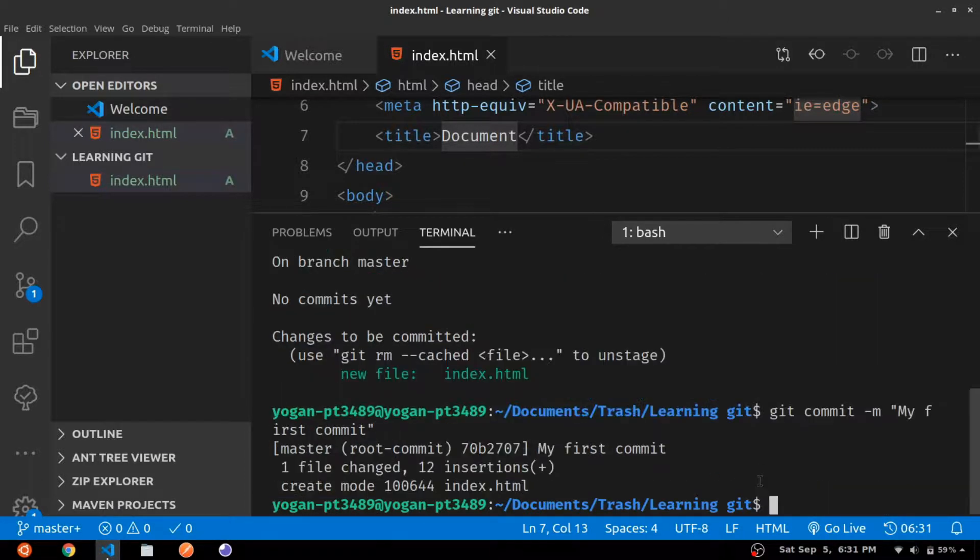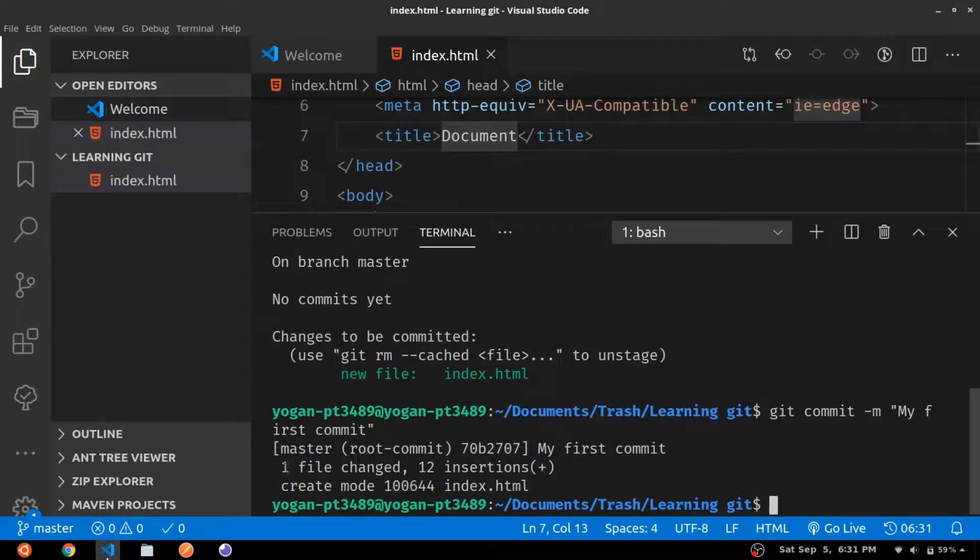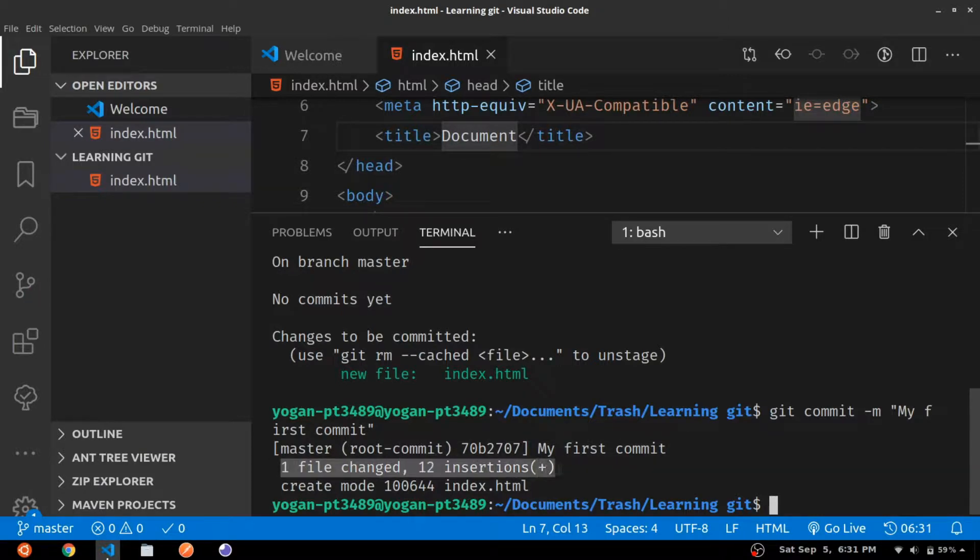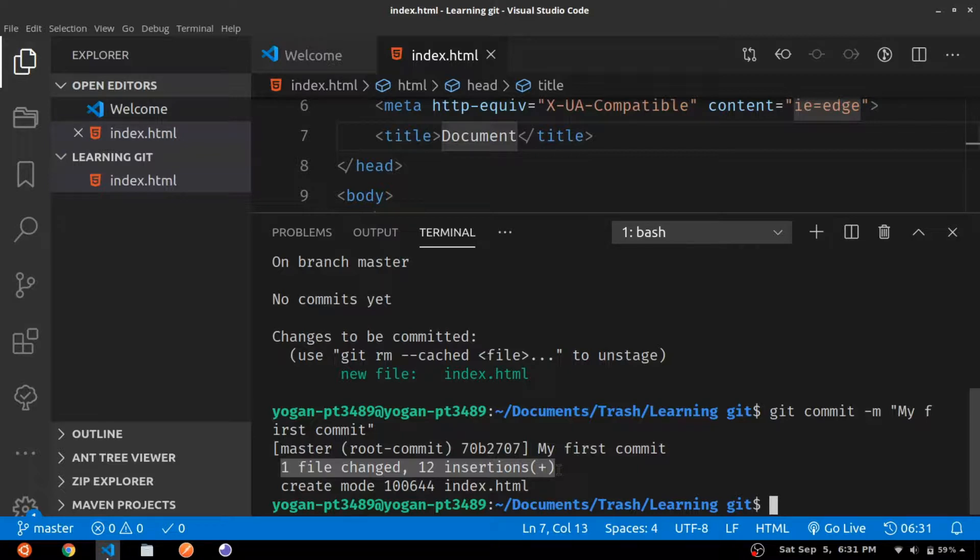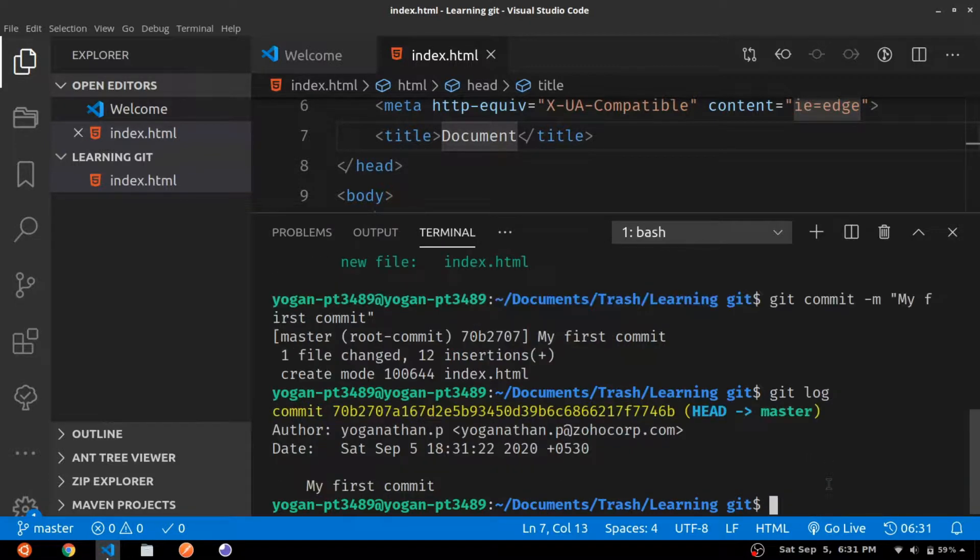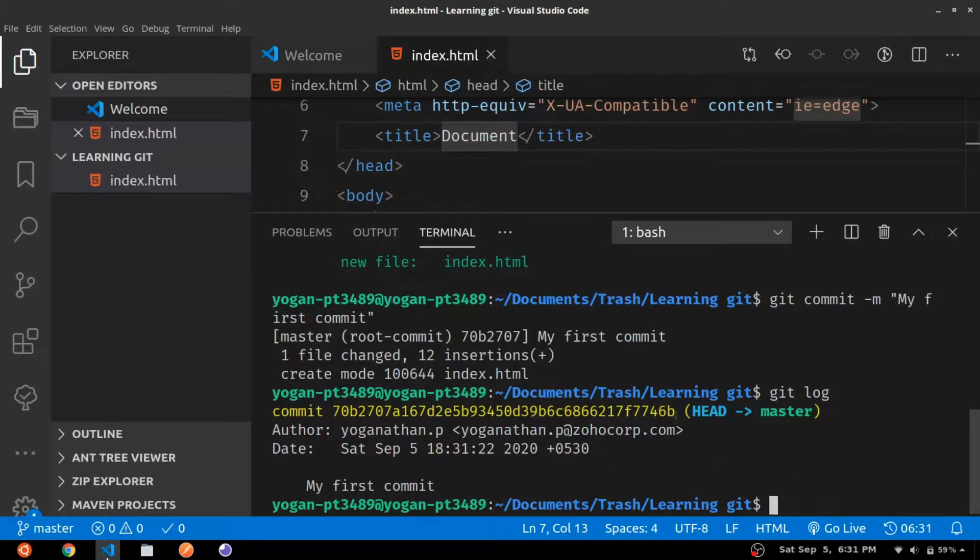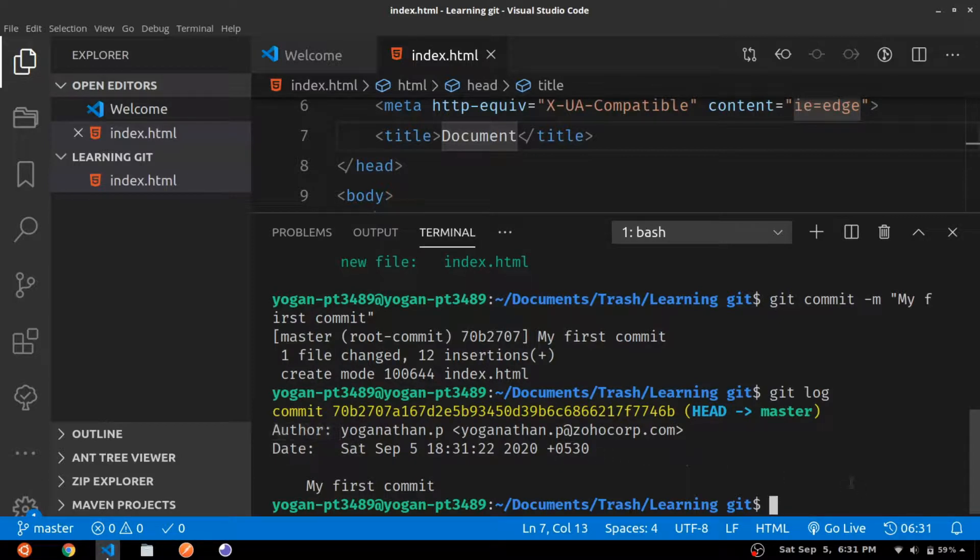It will also show a summary of what changes are involved in this particular commit. We added one file, that is index.html, and it contains 12 lines. We can use the command git log to see a history of all the commits we have made. Here we have made only one commit and that is what it is showing. It also shows the time when the commit was made and the author who made the commit.